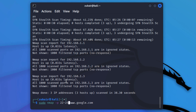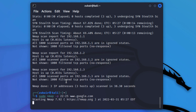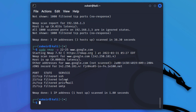Hit enter and the command will scan ports 22 to 25 in a single command. Here it shows: port 22 is SSH, 23 is Telnet, 24 is private mail, and 25 is SMTP — and the state is filtered. This is how you can scan a range of ports.